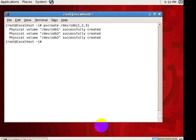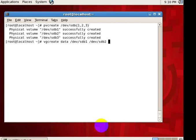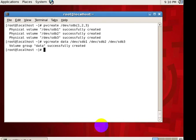On top of this physical volume I want to create a volume group. I want to create a volume group name. I will give it as data. /dev/sdb1, /dev/sdb2, /dev/sdb3. So now the volume group is created.